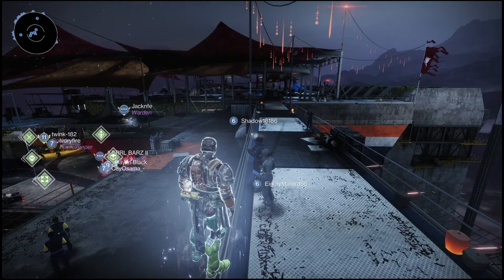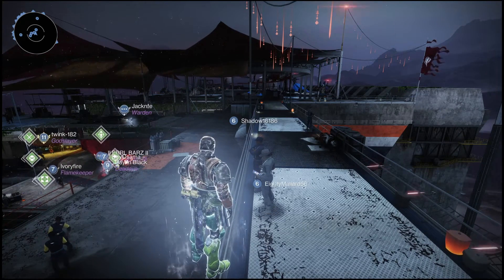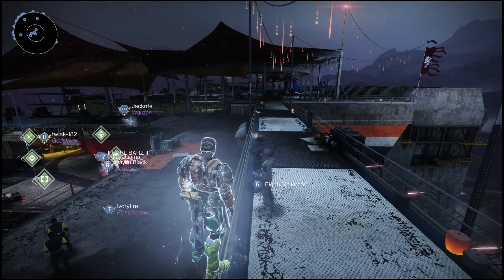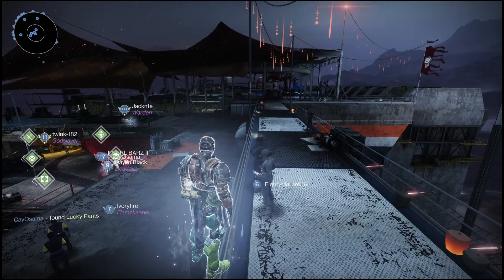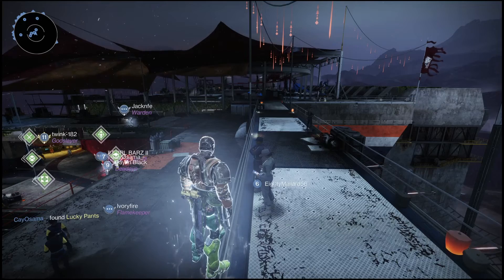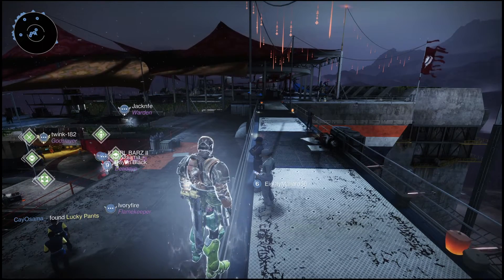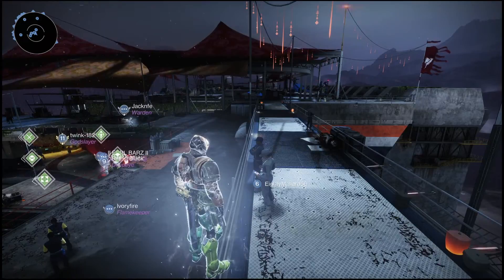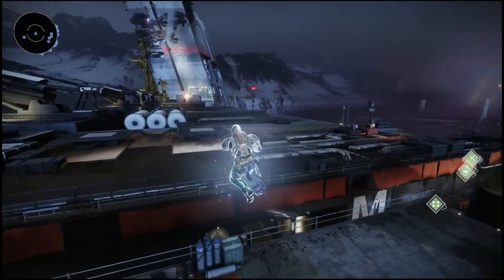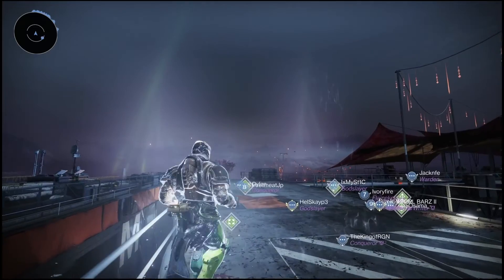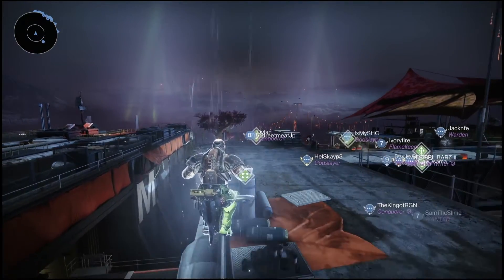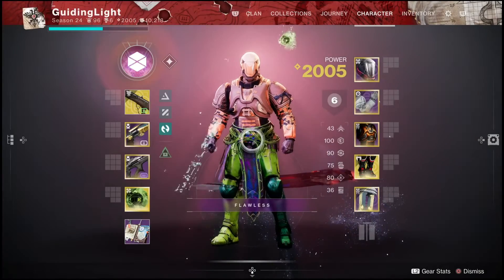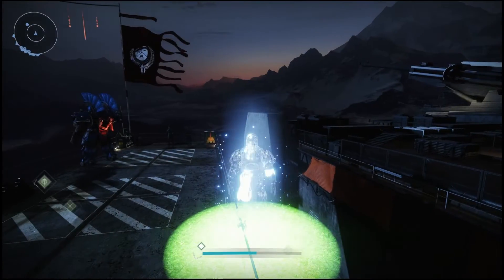Yo, what is going on everyone? GuidingLight here back with another Destiny 2 video. In this one, I wanted to give you guys all of the tips and tricks that I have on what you can do to your settings here in Destiny 2 in order to make the experience in the game better, but also to improve your skill and your abilities here in PvP. Also in PvE as well, but mainly in PvP. You're going to see the majority of the benefits from PvP using these settings.